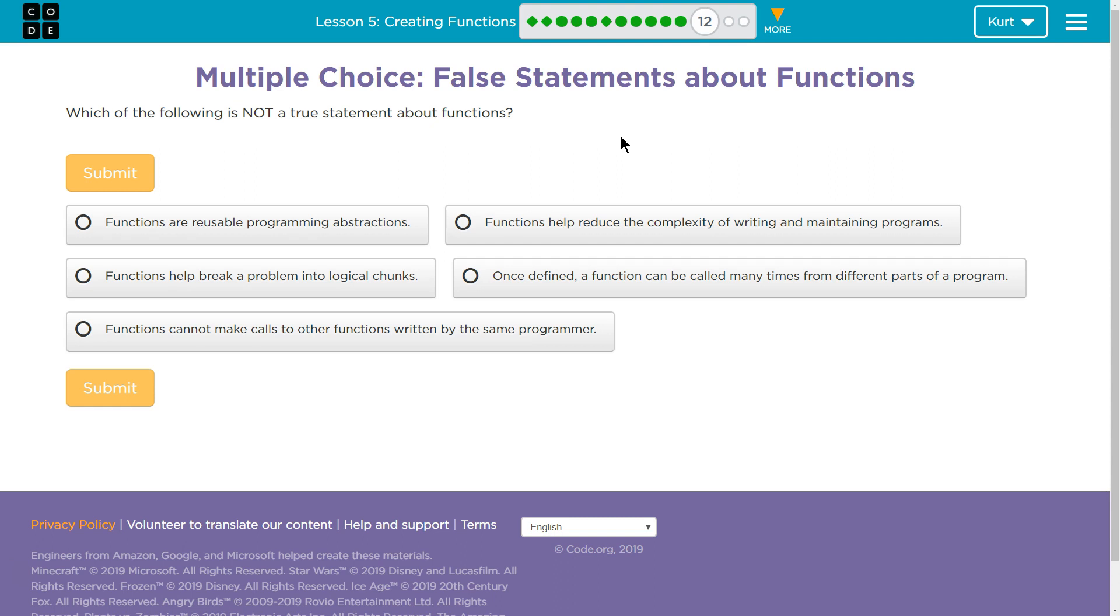Functions help break a program into logical chunks. Once defined, a function can be called many times from different parts of a program. Functions cannot make calls to other functions written by the same programmer.